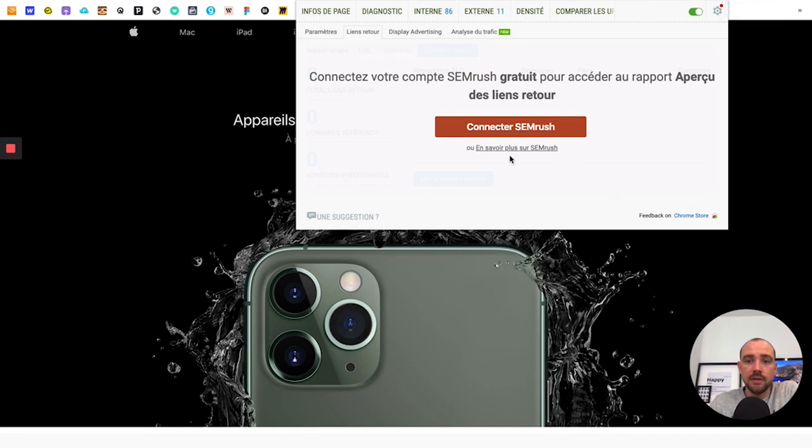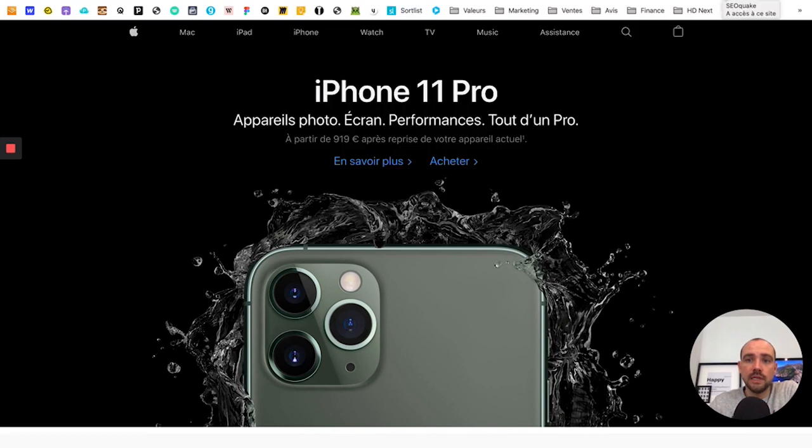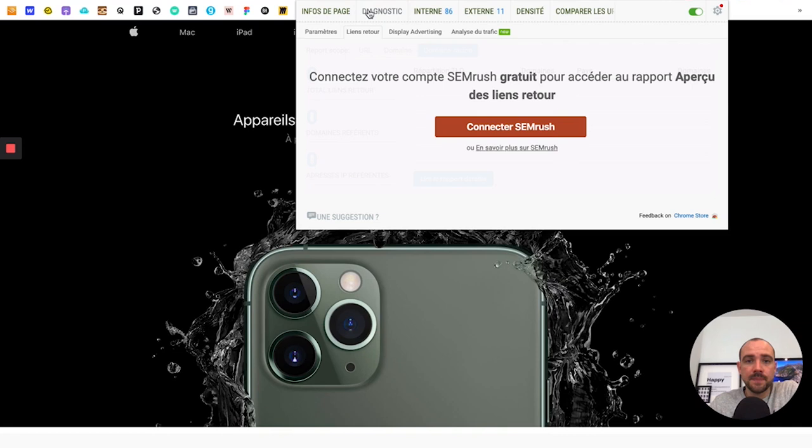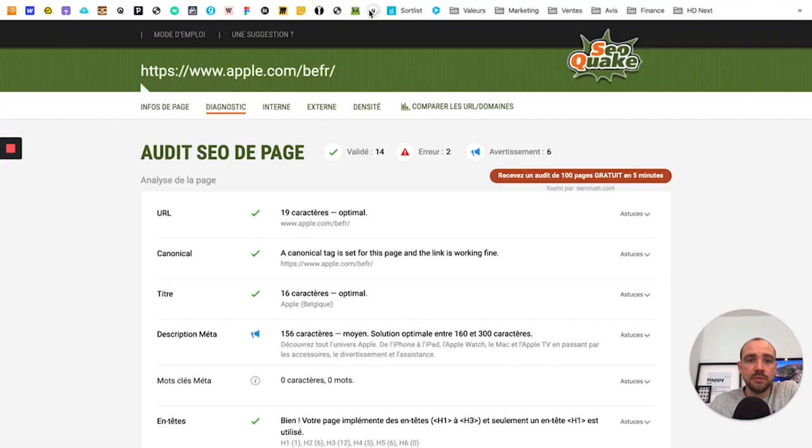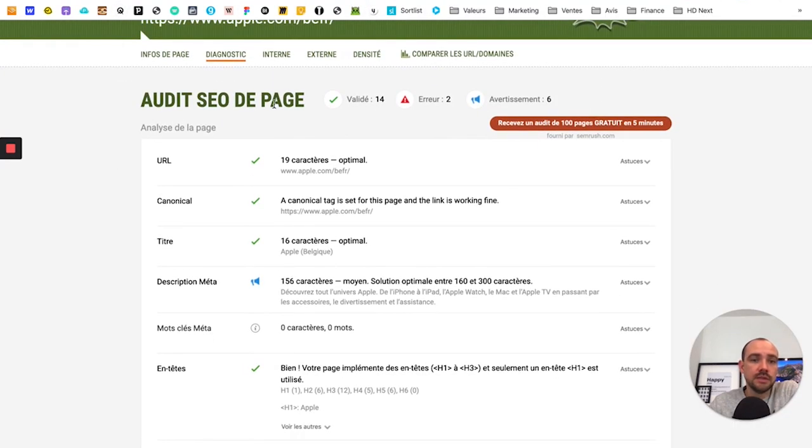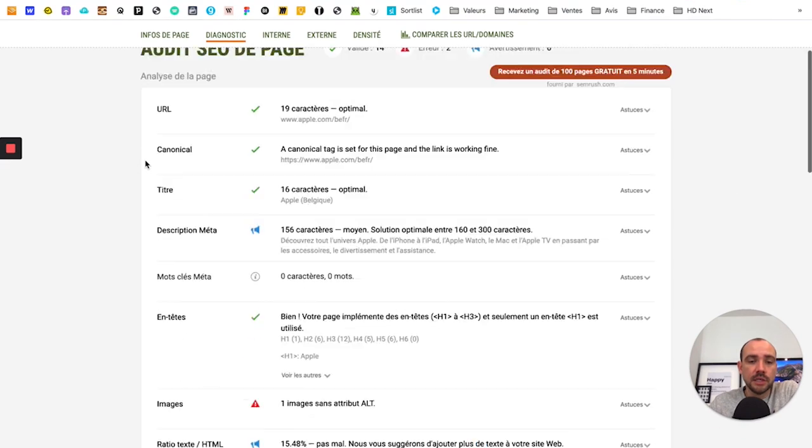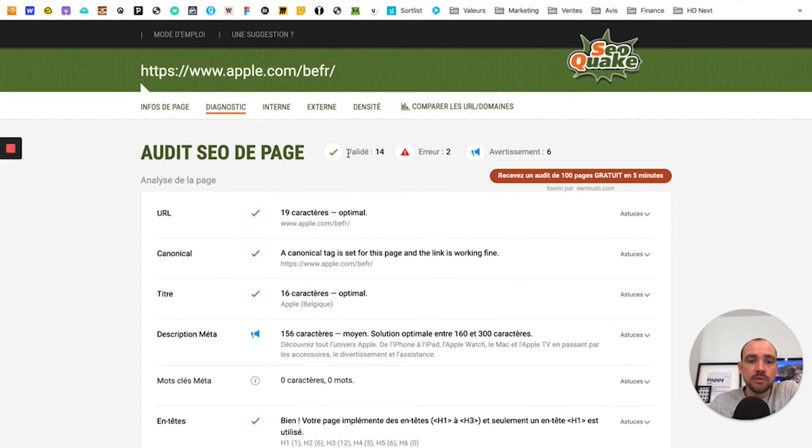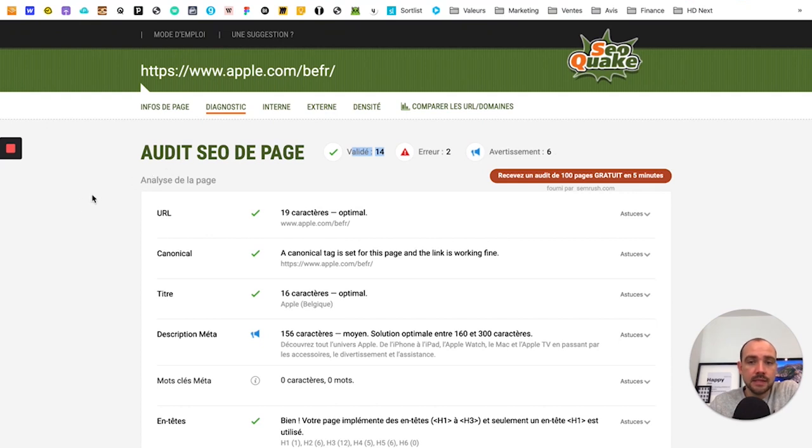It's called SEO Quick. So here you see SEO Quick. You type that into Chrome plugins. And what it does is you can diagnose, do a simple audit of a page. And here you see right away at the top: 14 validated elements, 2 errors, 6 warnings.